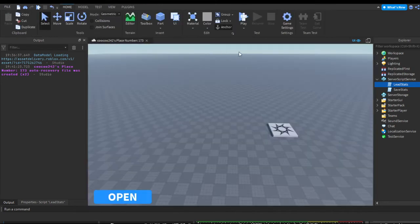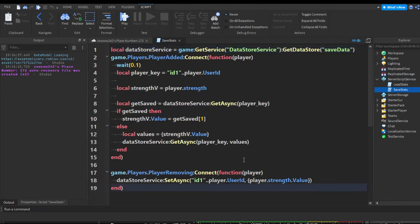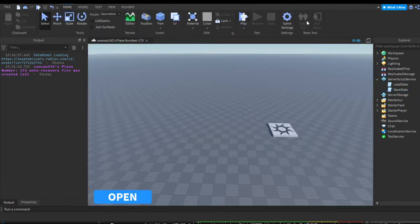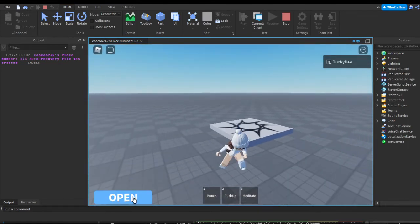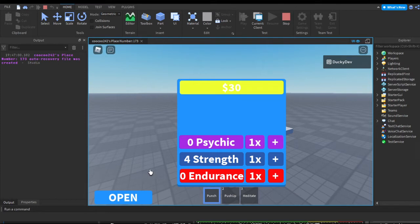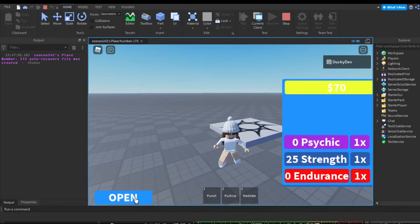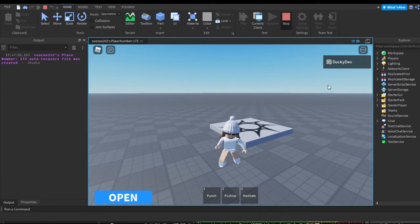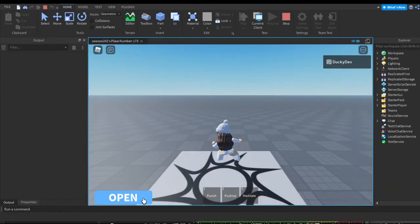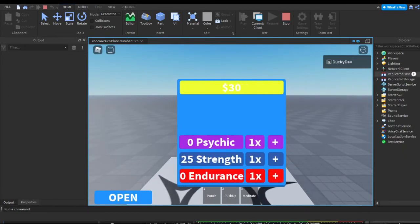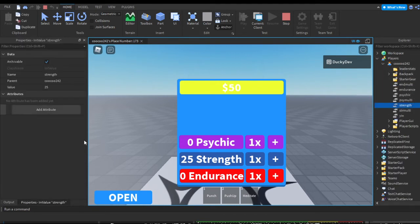So let's go ahead and test this. We can close out both scripts. This should save only the strength value for now because we haven't made it save any other values. I'm going to hit play. We have zero strength, so let's train a little bit — let's get to 25. Now we have 25 strength. Let's stop testing and restart. Hit play once more and our value should have saved. It still says 25 strength — we just left and rejoined and the strength value is still at 25.